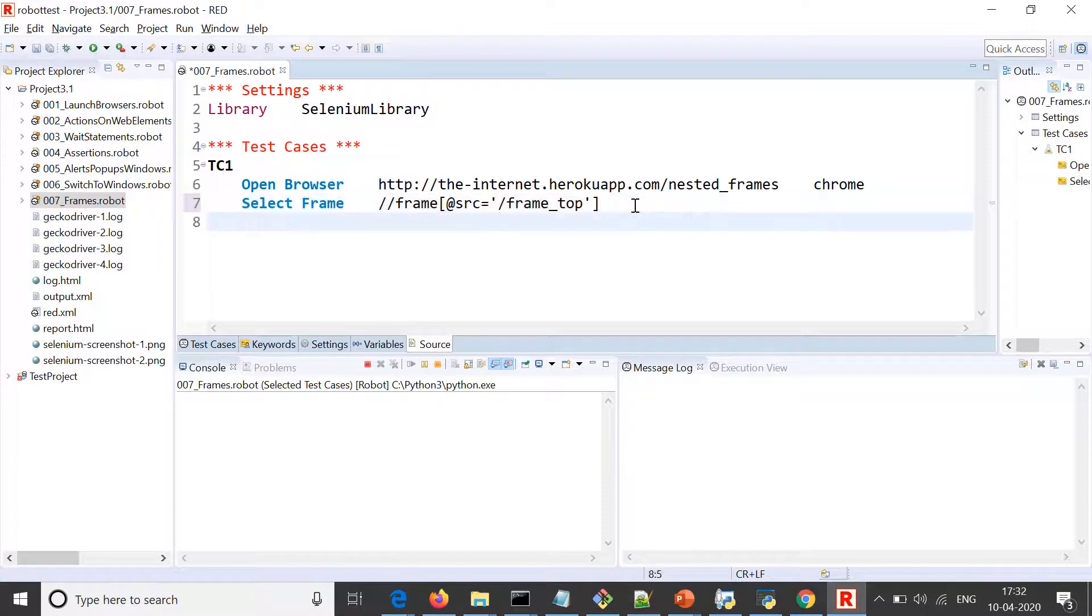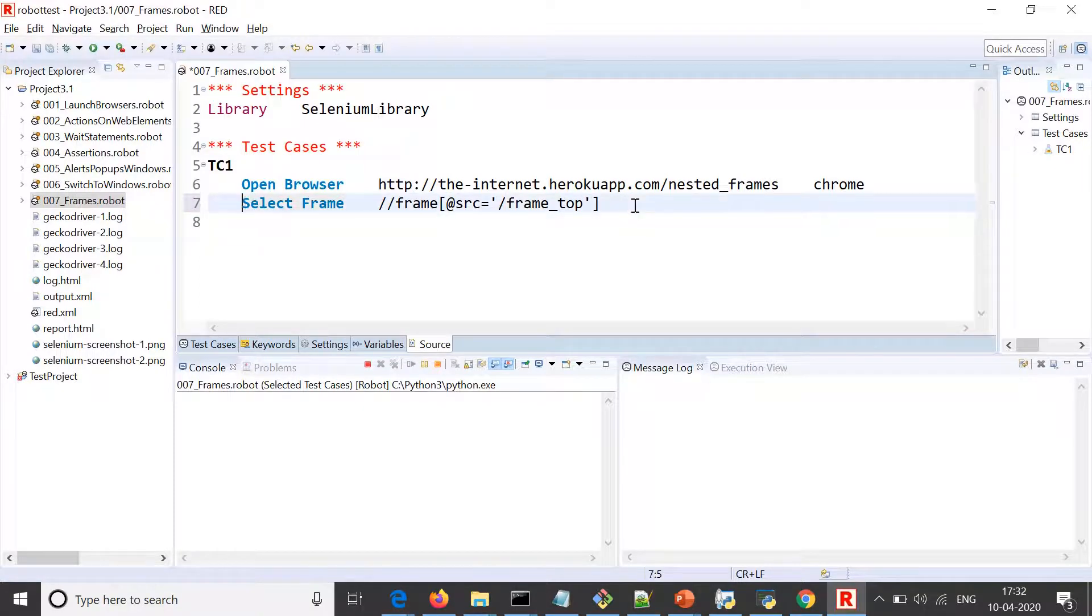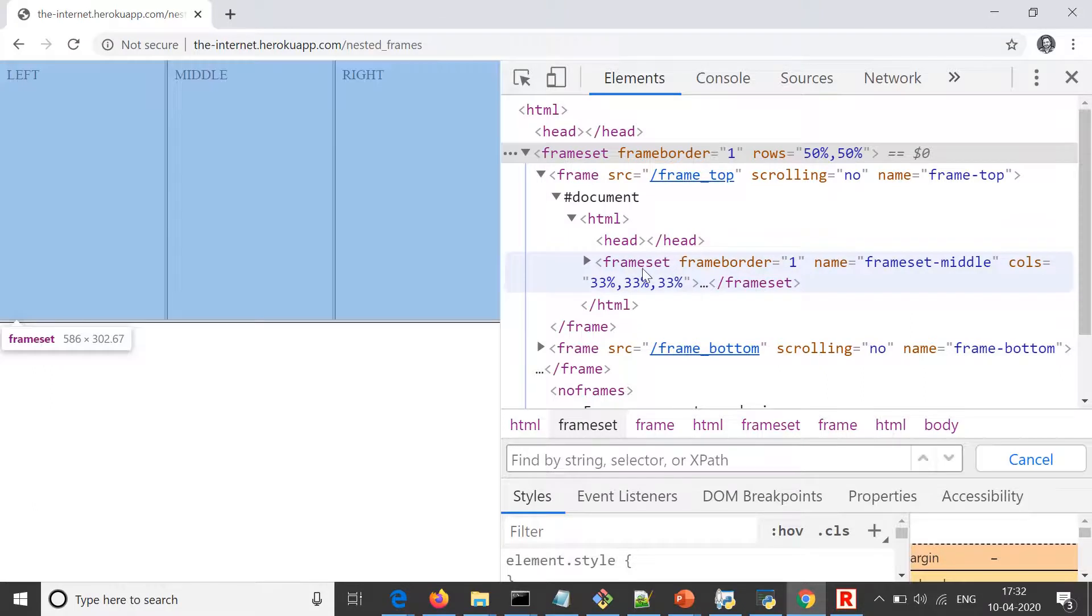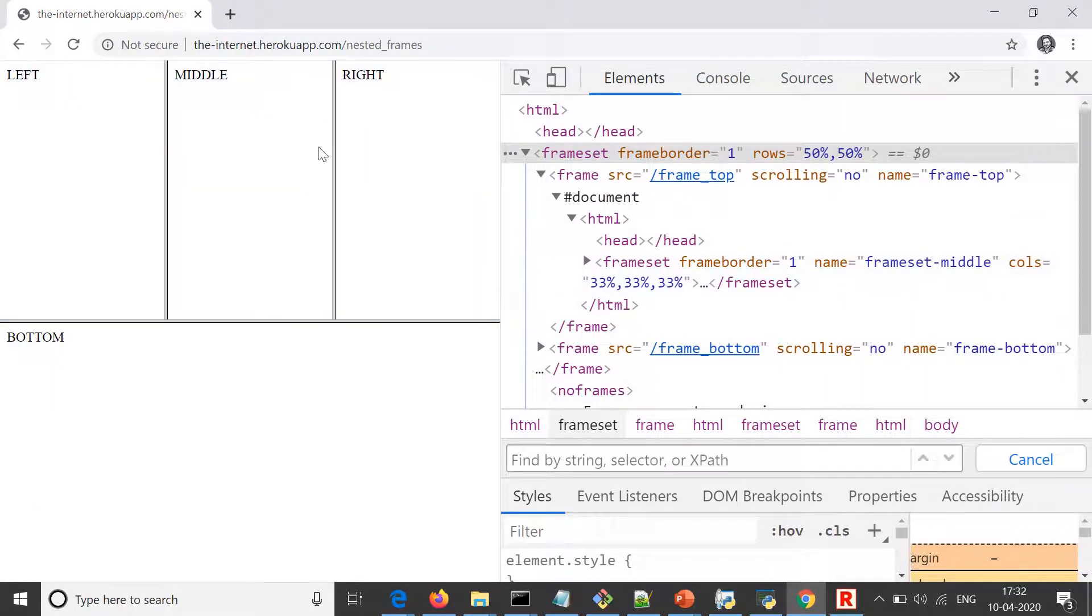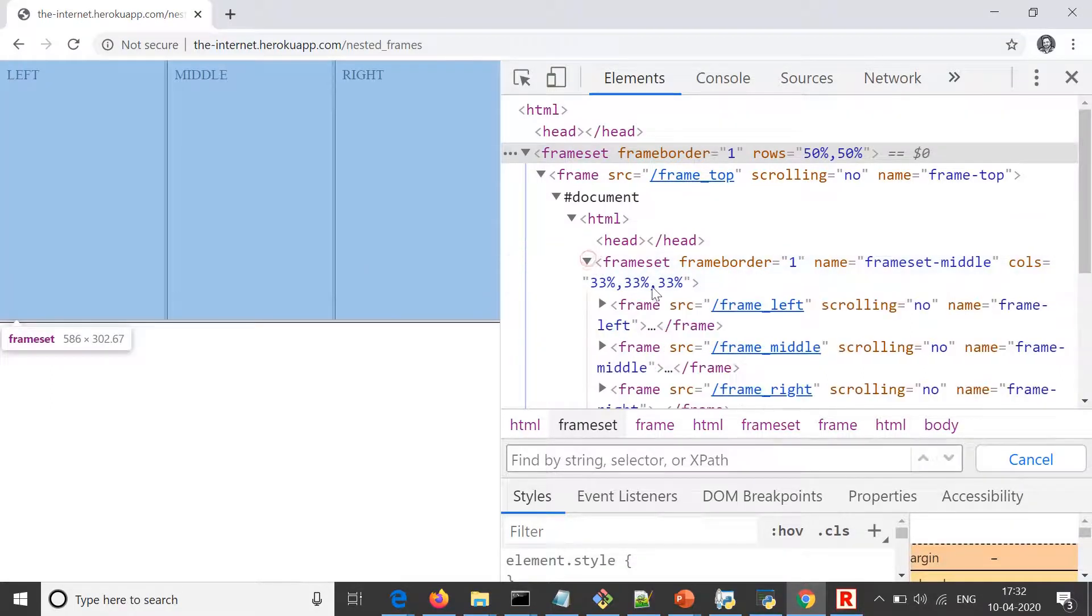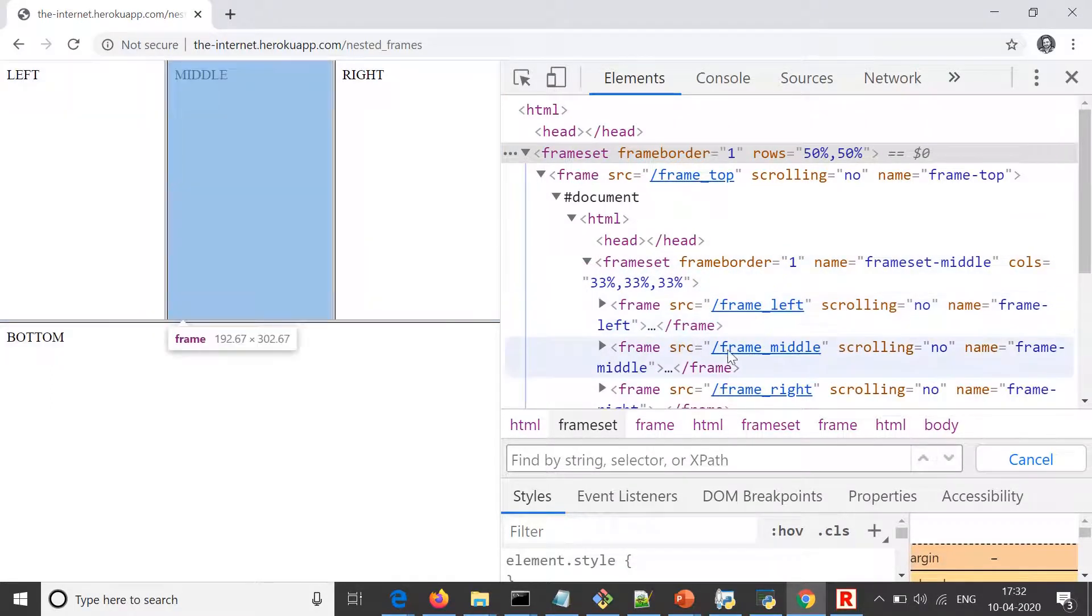Once we reach to this frame, let's say after this we want to reach to the middle frame. Now what are the attributes or properties of these frames? We can see here for the middle one we have source frame middle.